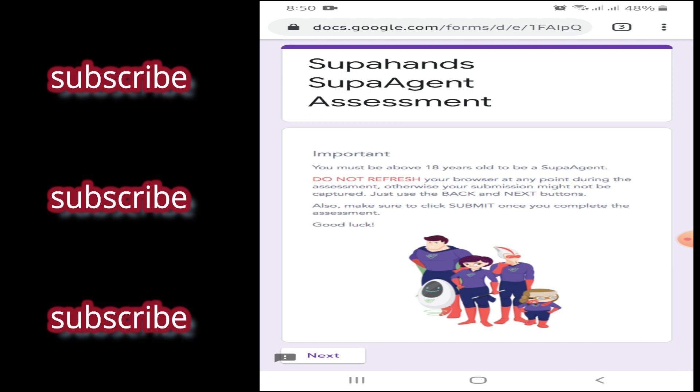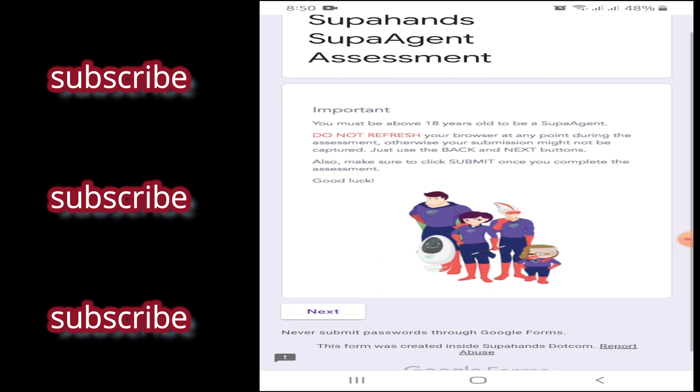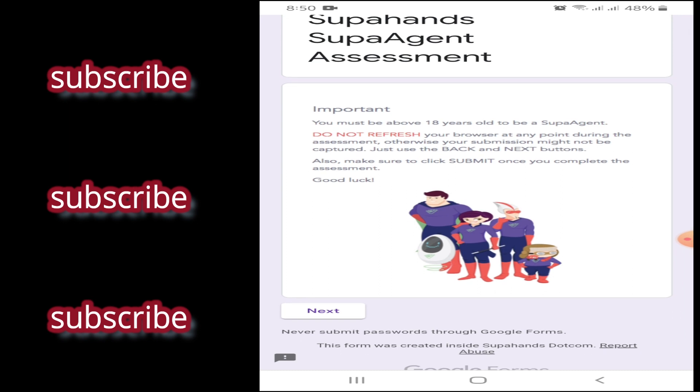So ayan, dapat kasi 18 years old and above to be a SUPA agent. Tapos, once na nag-next ka na dyan, tuloy-tuloy na yan. Hindi ka pwedeng ikaklose mo yung browser. Kasi, pag nag-take ka na assessment, kailangan tuloy-tuloy. Hanggang ma-submit mo yung assessment mo.